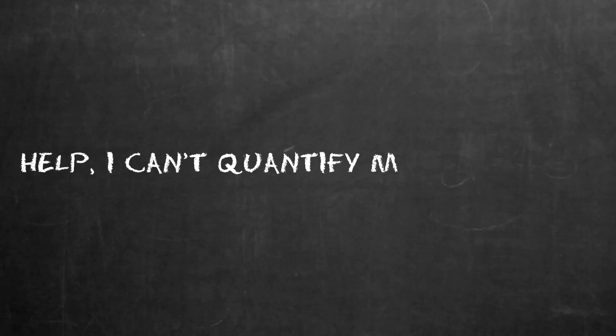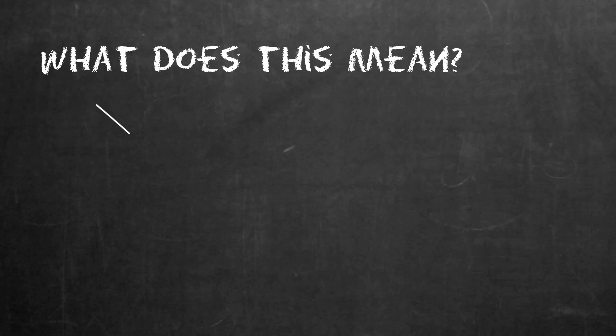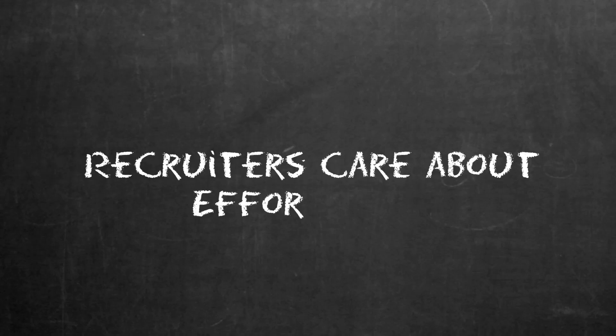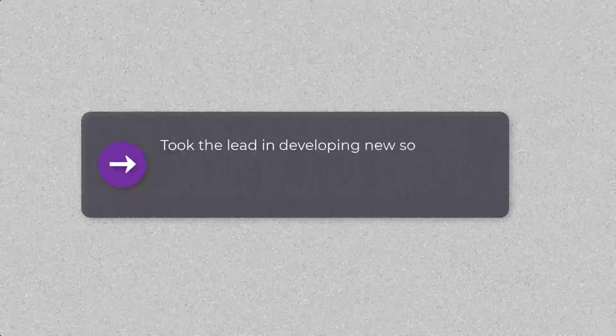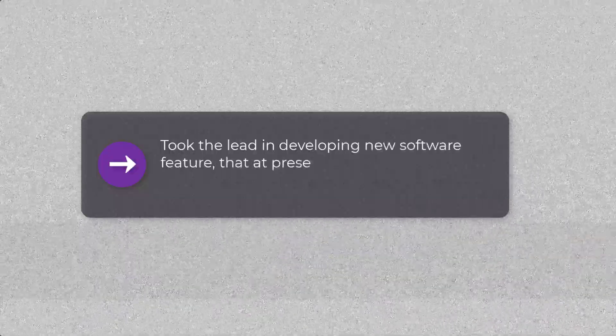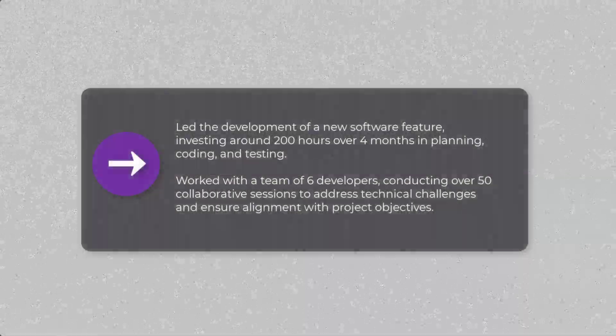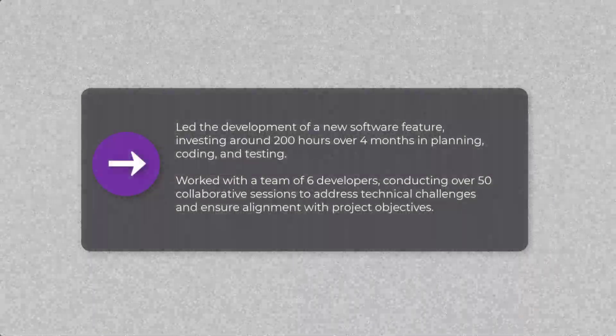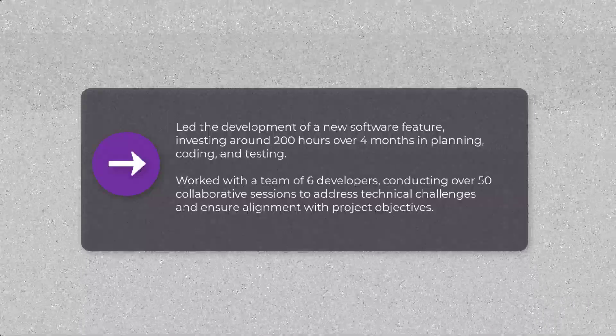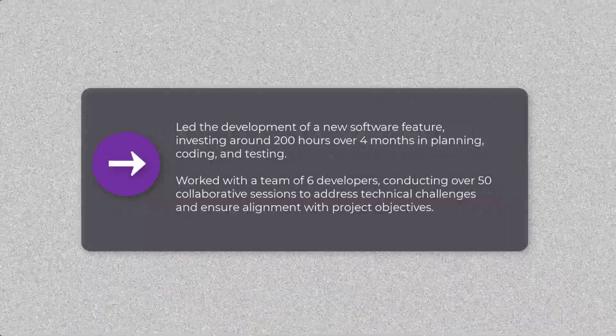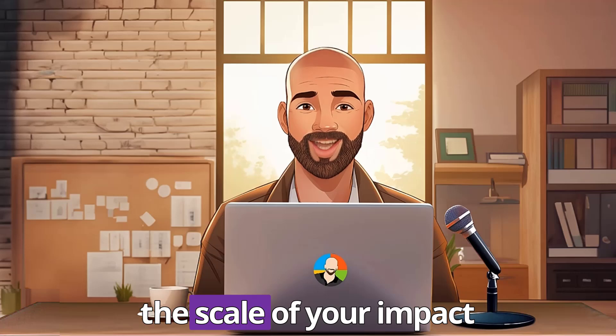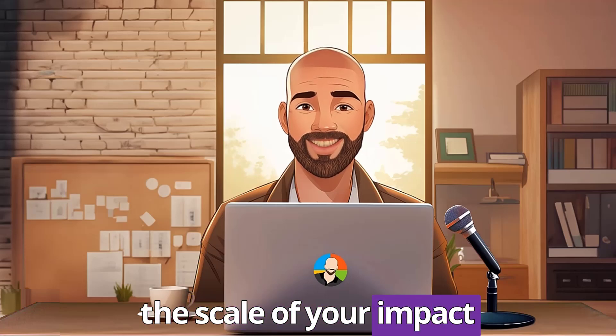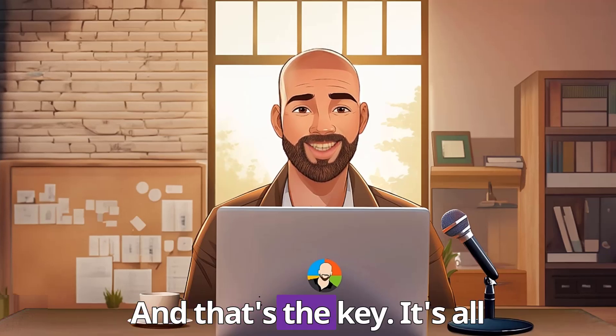As a supplement, by chance you're ever having trouble quantifying your experience, keep asking yourself, what does this mean? Since this question will eventually drive you to a measurable result. On a similar note, some people say that some jobs are hard to quantify. The key here is to recognize recruiters also care about how much effort you put into what you've done, so that counts as well. For example, let's say you took the lead in developing a new software feature that, at the present time, doesn't have any measurable outcome. You can go with something like this on your resume. And you can pause the video if you want to read everything. For now, let's keep moving. Quantifying your accomplishments shows the skill of your impact and how you've influenced the bottom line. And that's the key.